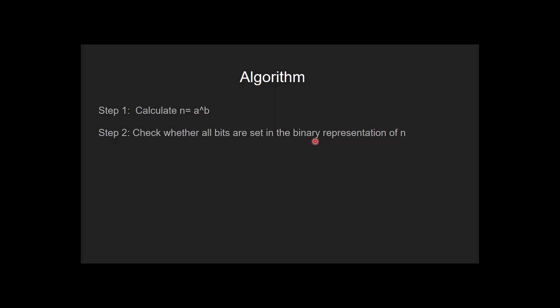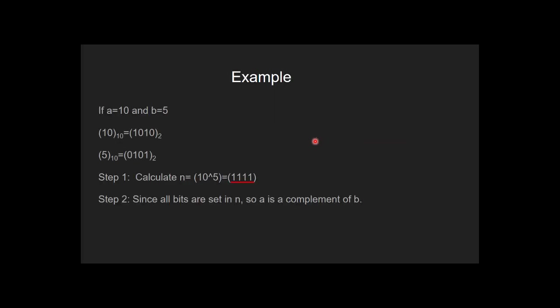Let's understand this using an example. If a is equal to 10 and b is equal to 5, this is the binary representation of 10 and this is the binary representation of 5. We calculate the XOR of 10 and 5 and check whether all the bits are set or not. Since all bits are set in n, so a is a complement of b.